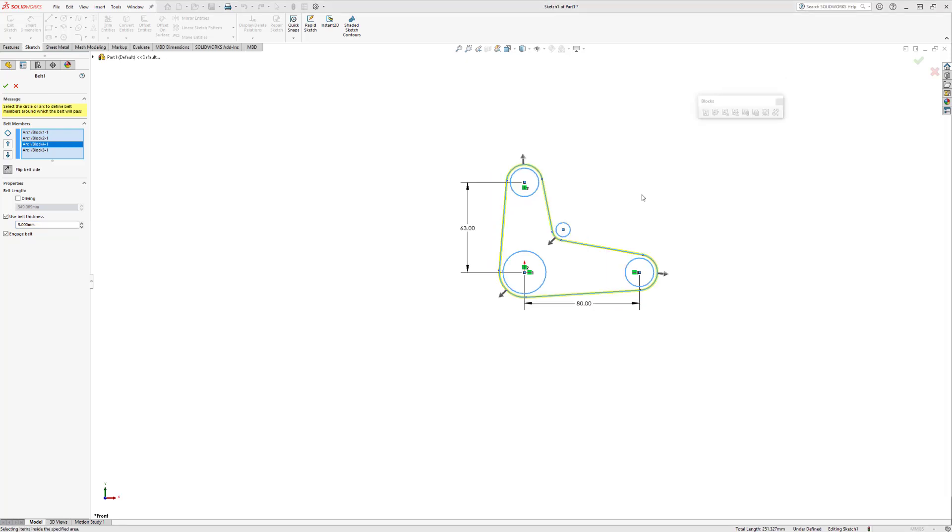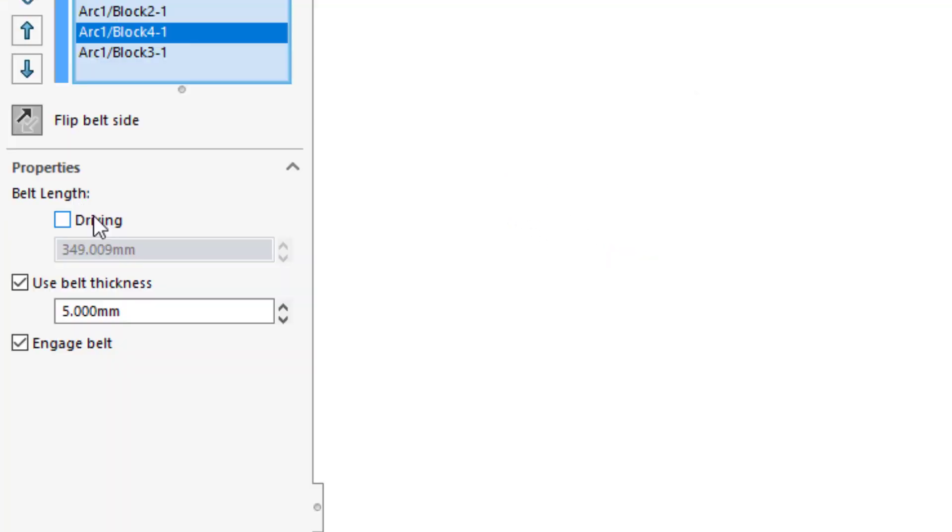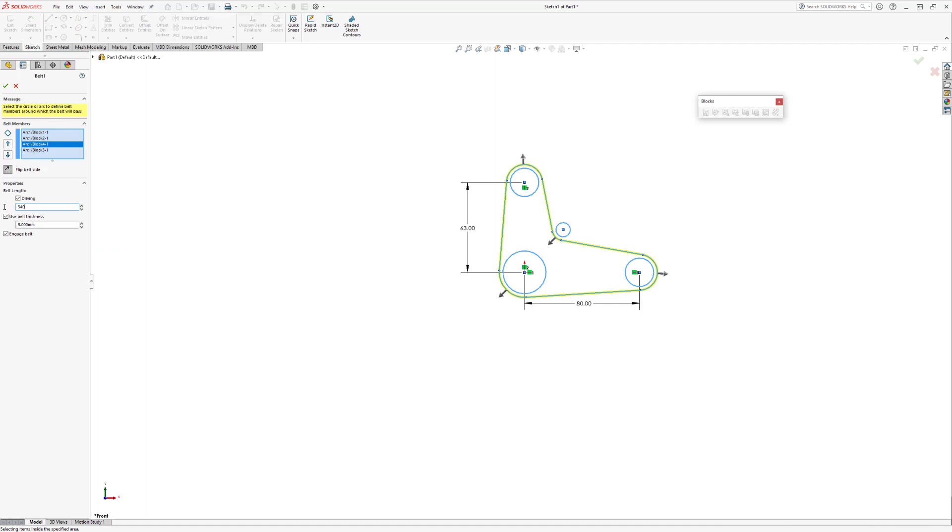Another option we have is to make this a driving belt length. This will allow us to choose an appropriate length belt that we can more realistically purchase in a store. This is only possible when we leave one of the blocks not fully defined. I'll set mine to 340 millimeters and see what changes. We notice that the block that was not fully defined had moved when we adjusted the belt length.